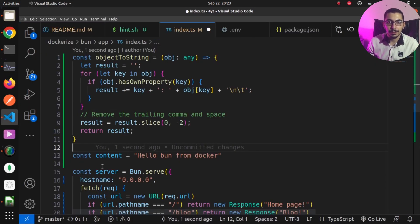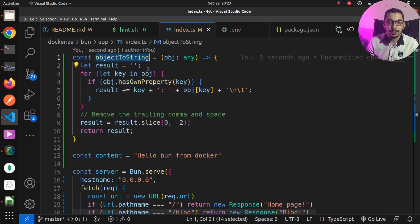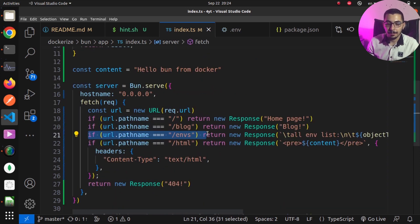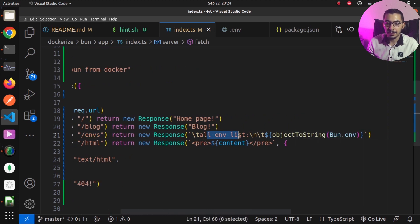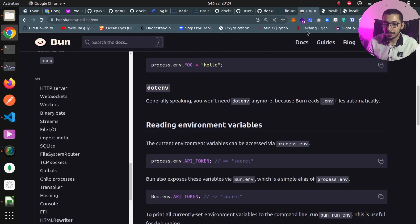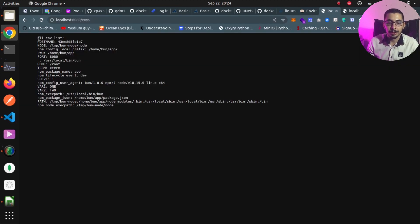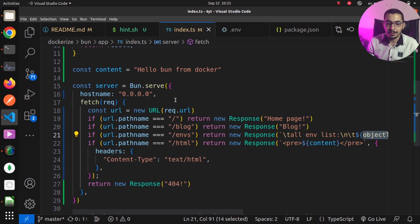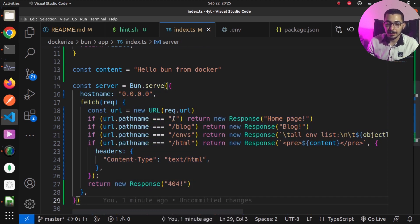To access all environment variables passed to the Bun process, I've created a function that parses the environment variables and returns them as key-value pairs. I've added another path that returns the environment variable list using that function. Saving and going to the browser on the /env path, you can see all environment variables passed to the Bun process — including PORT, VAR1, VAR2, and many other variables passed by default. So now I've got a Bun project creating an HTTP server and handling many paths.